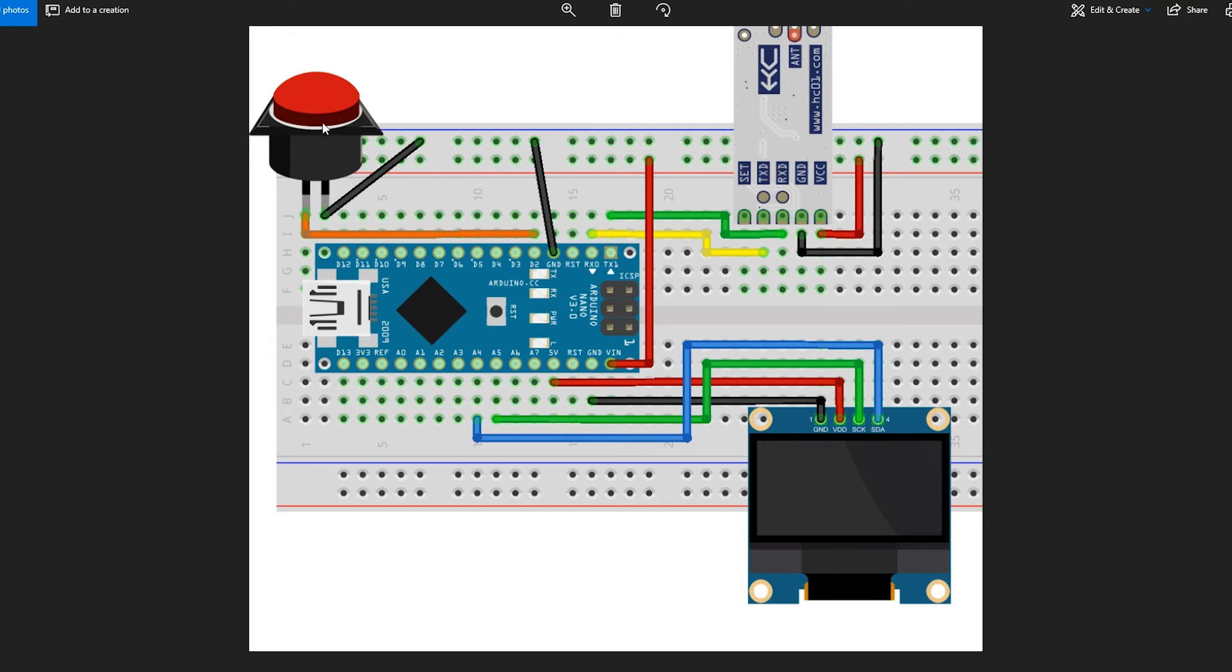And we have the button, which can be used to request updated information from the temperature and humidity sensor.